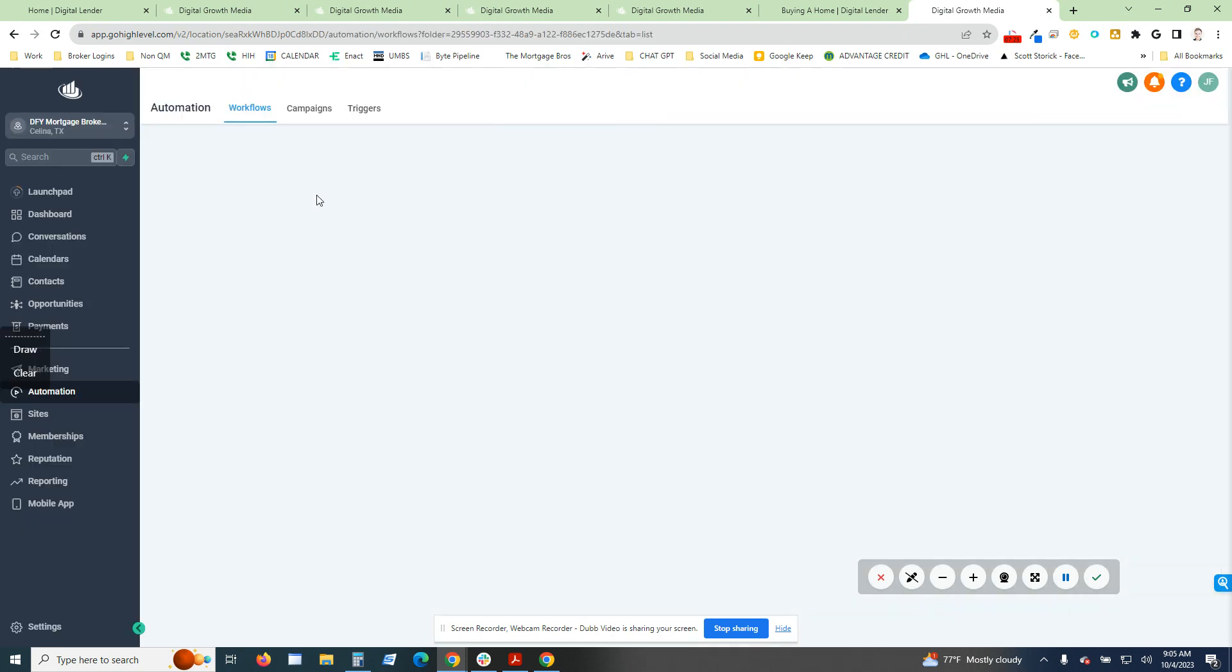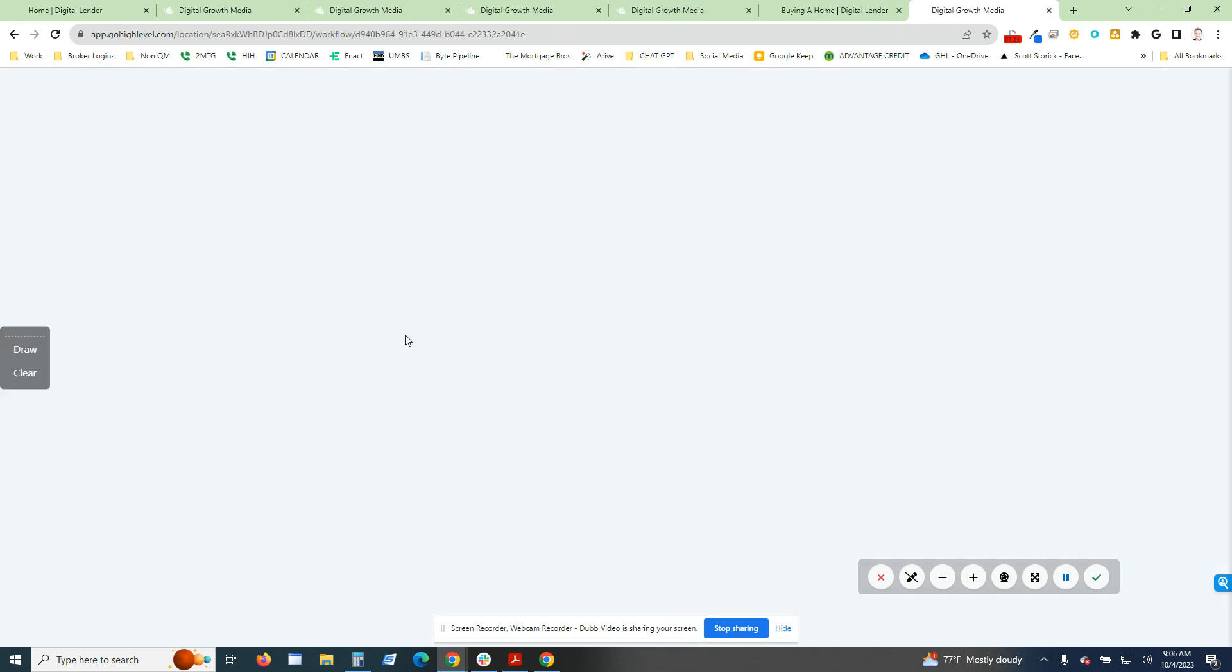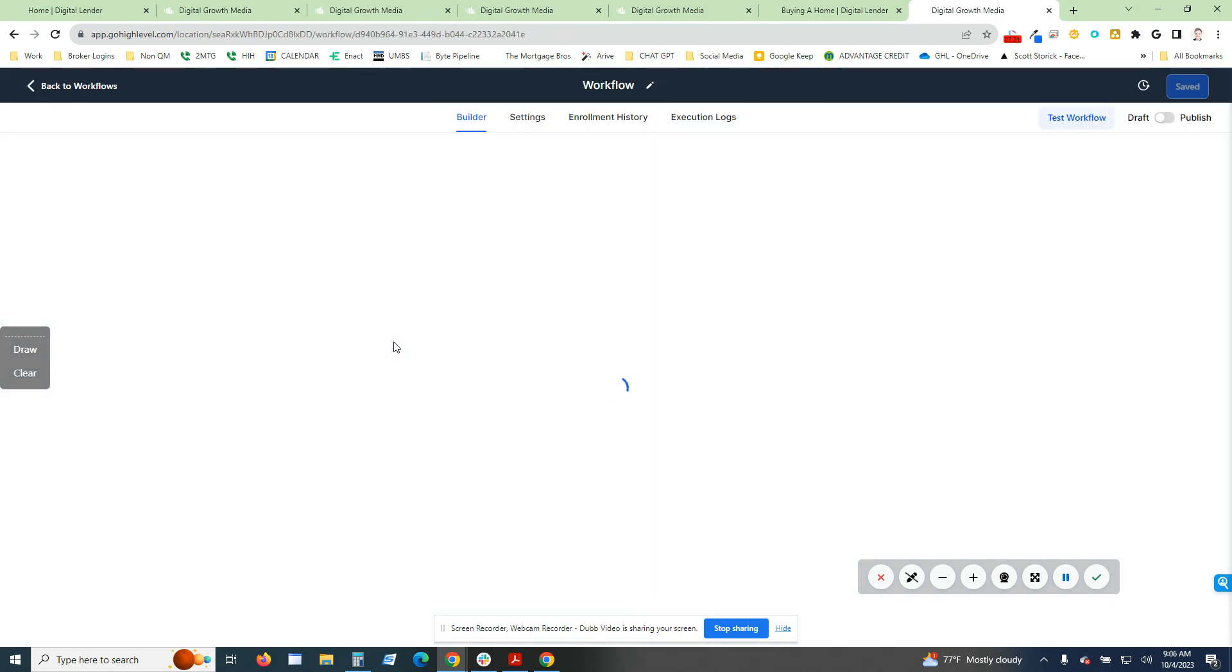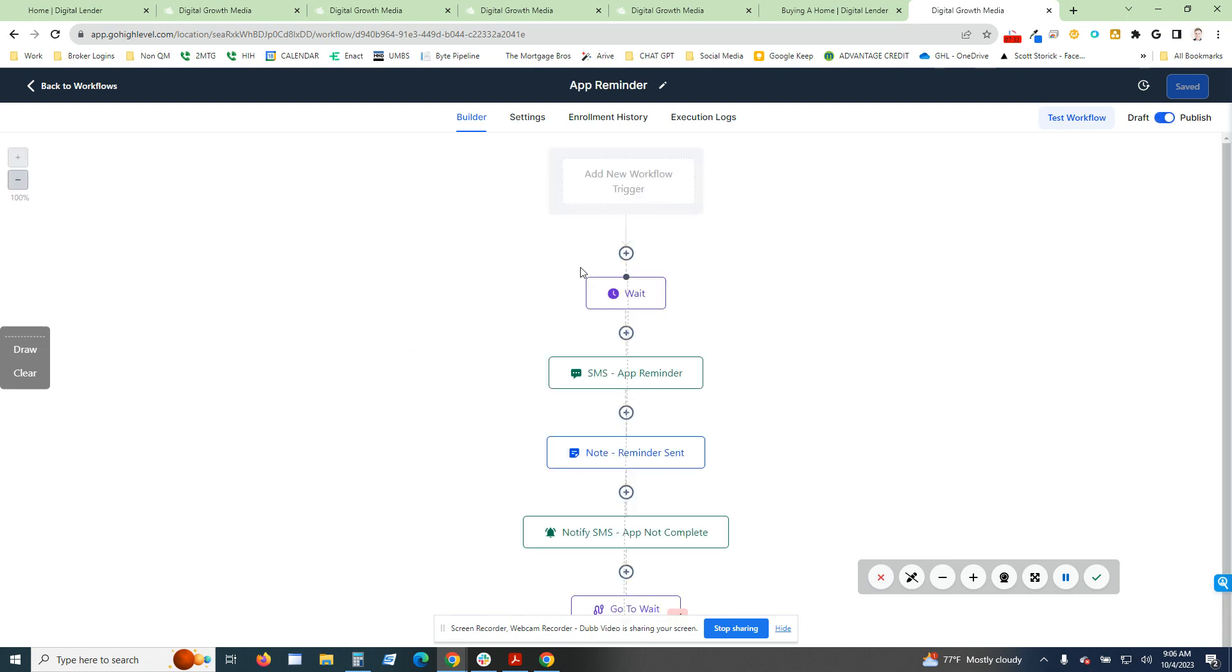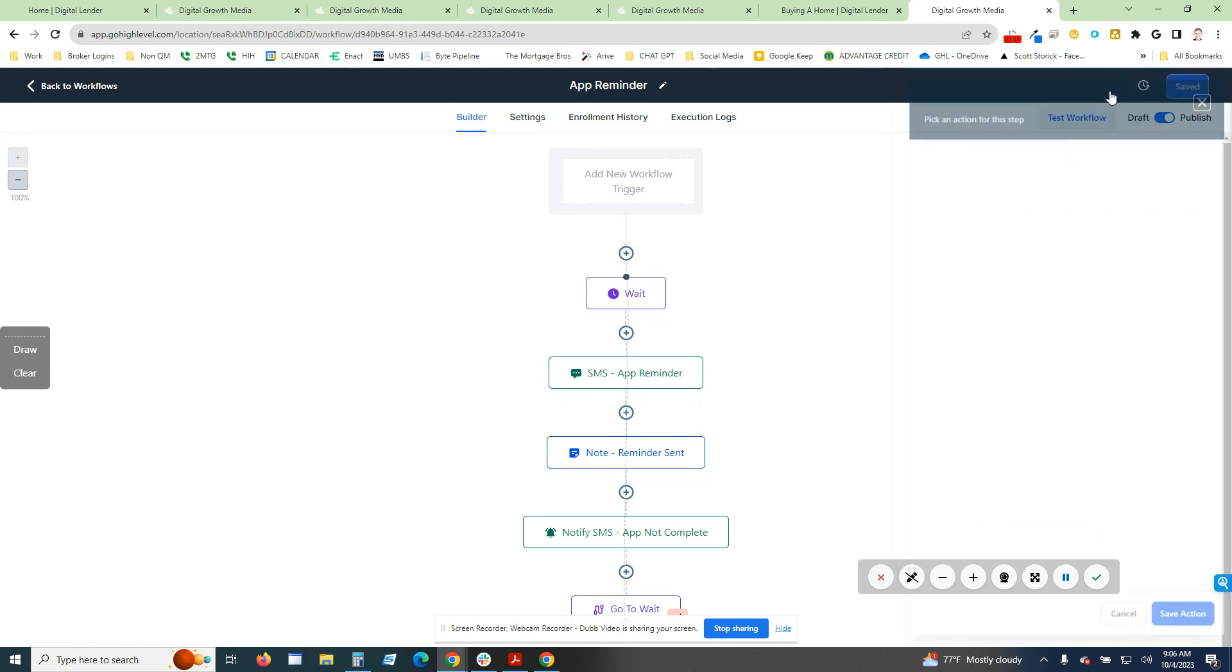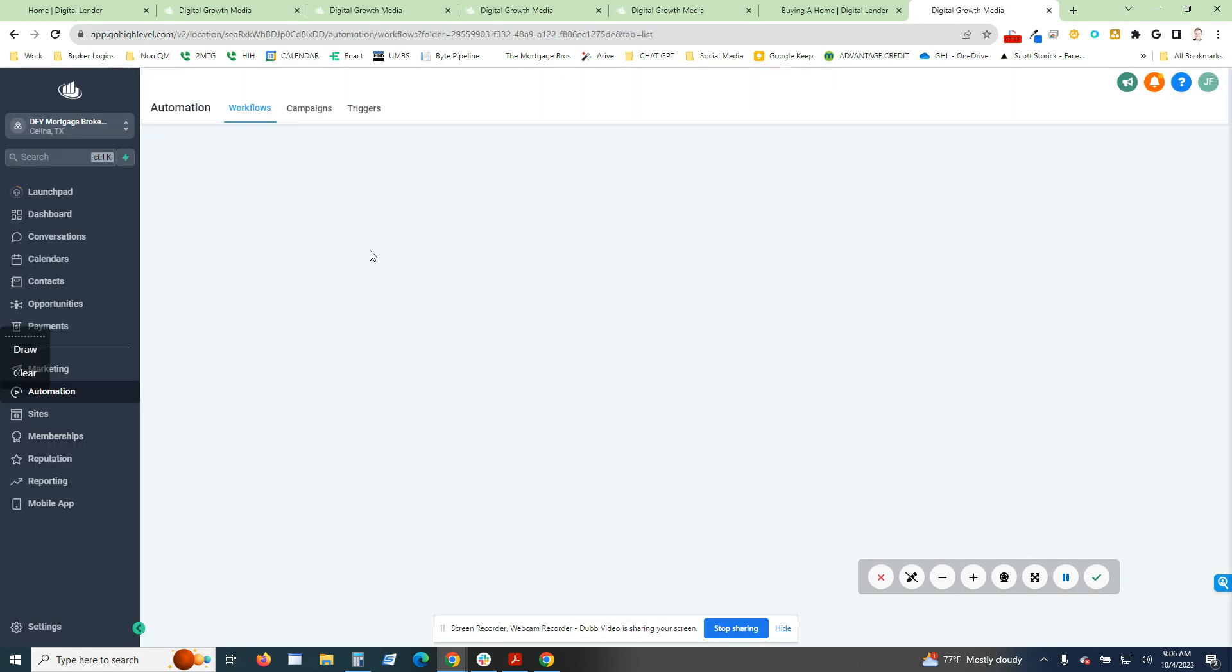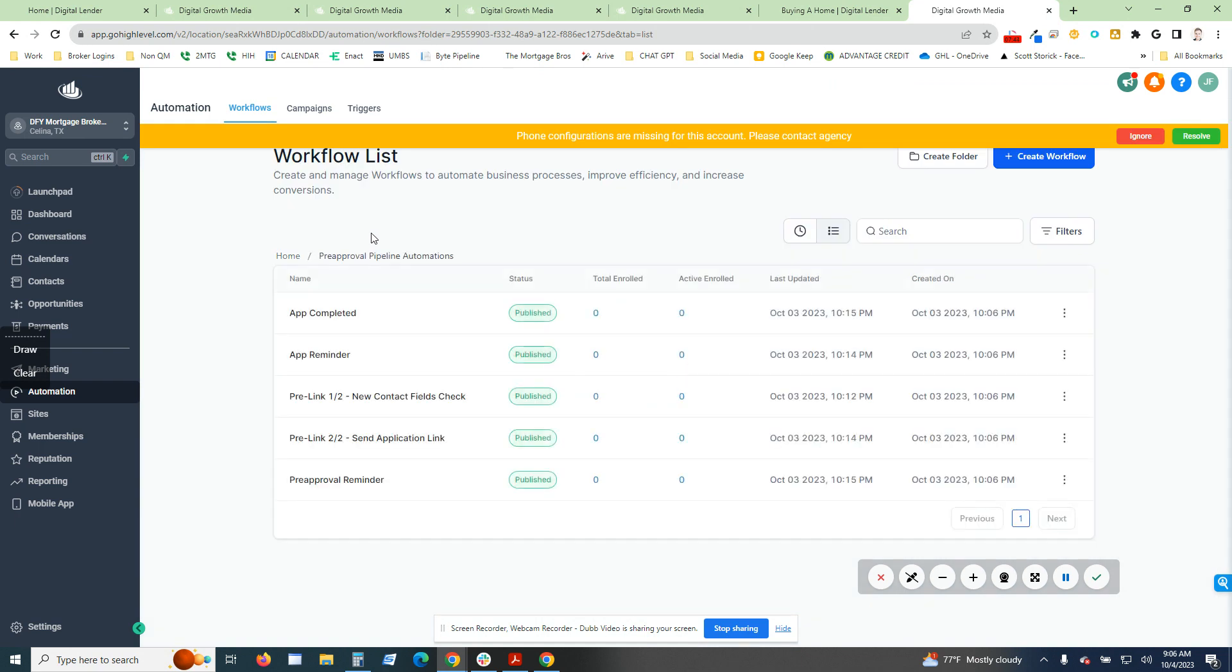Then it's going to add them to the app reminder workflow. A lot of times we send out an application link. It takes a couple of days for people to get that back. So we've created a little reminder. Hey, how's it going? Just reach out to see if you have any questions in regards to the application you're filling out. Do not hesitate to reach out. Super simple, quick, easy reminder for people just to let them know we're thinking about them.